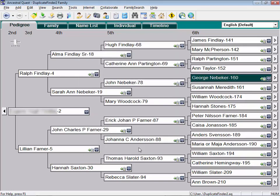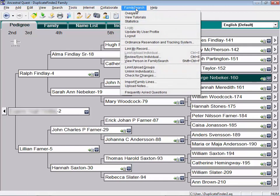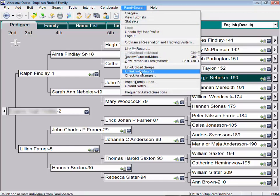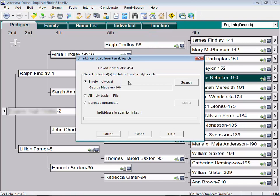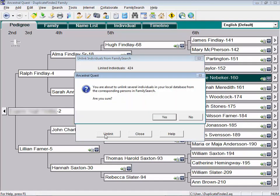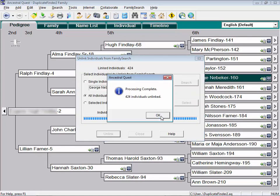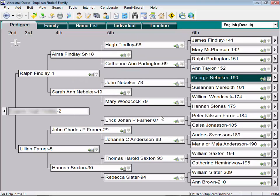Now, just like for those people who already had an Ancestral Quest database, they had to unlink all records in FamilySearch in order for the duplicate check to work. Let's do that now on this database. Let's go to FamilySearch and unlink individuals, all individuals and unlink. We've now cleared all the links for anybody in the file that we just downloaded. So we're now prepared to do the duplicate check.